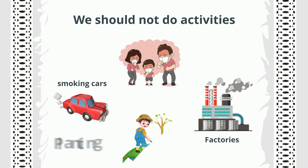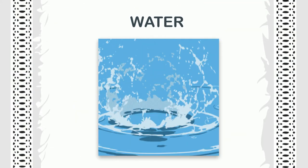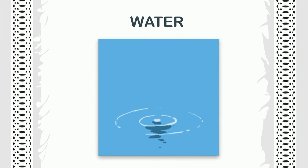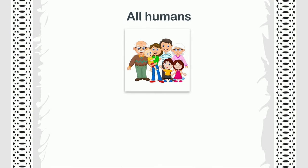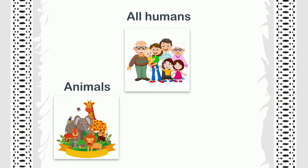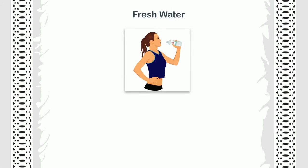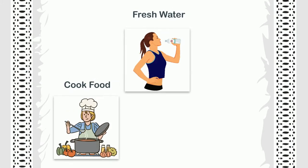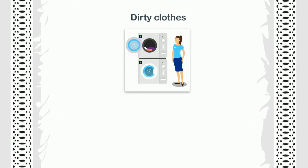Water: Another essential natural resource is water. All humans, animals, and plants need water to stay alive. We use fresh water to drink, to cook food, to take bath, to wash dirty clothes, fruits, vegetables, dishes, cars, etc.